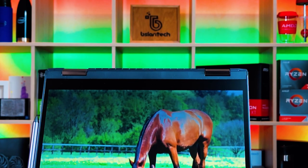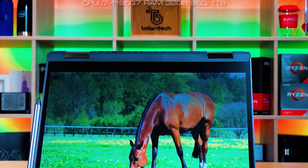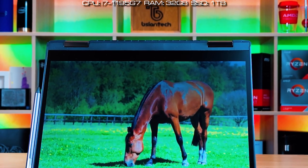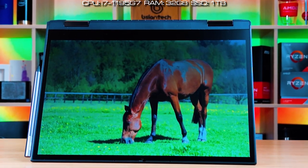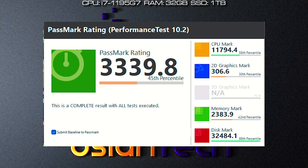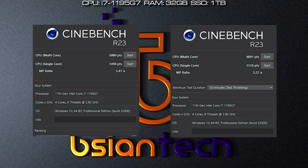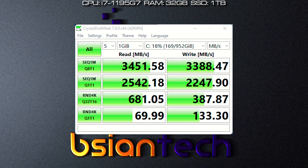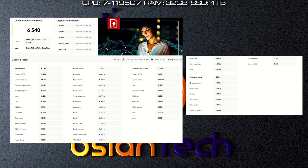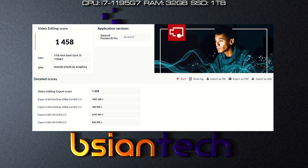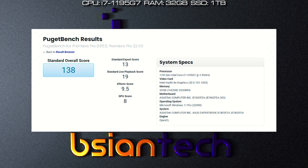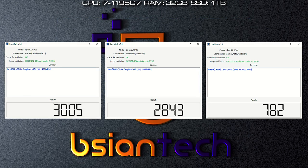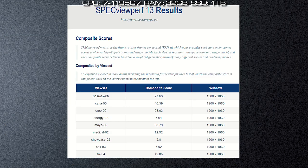Here's the results of the benchmarks for this B7 Flip. This one's configured with an i7-1195G7 with 32GB of RAM and 1TB SSD. And here is the results for Passmark, CineBench R23, PCMark, 3DMark, CrystalDiskMark, Geekbench 5, Procyon Office, Procyon Photo Editing, Procyon Video Editing, PugetBench Photoshop, PugetBench Premiere Pro, PugetBench DaVinci Resolve, Blender, LuxMark, ComputeBench, Unigine Engine, and SPECviewperf.